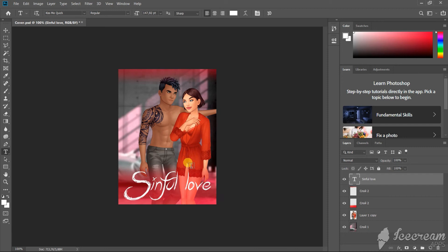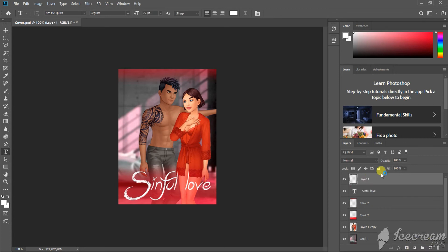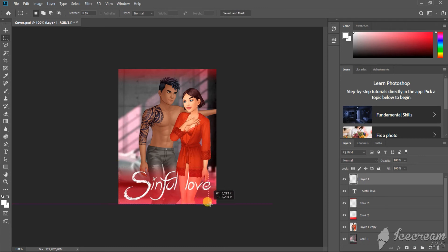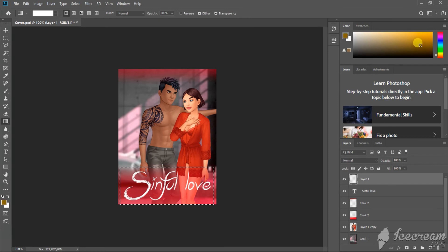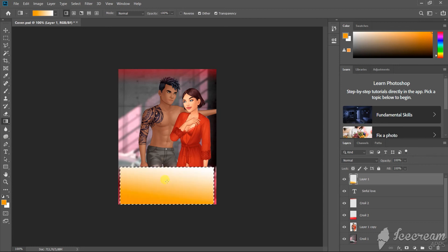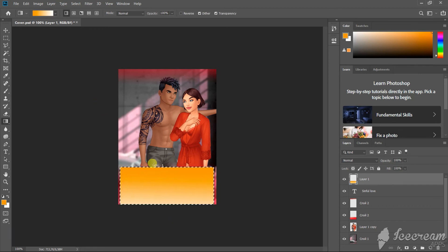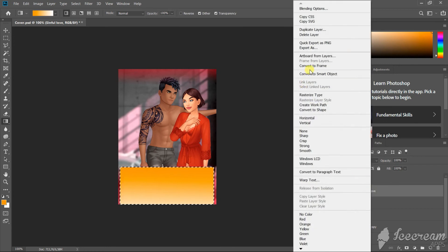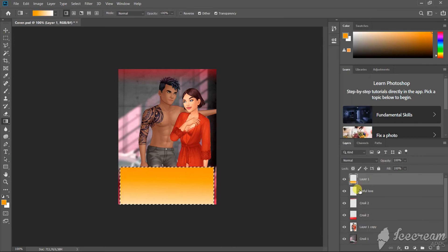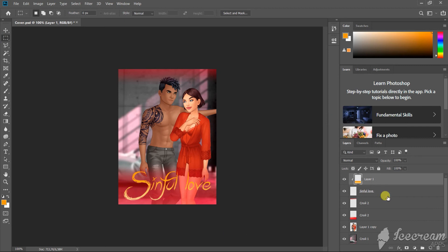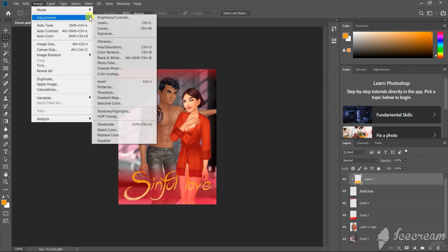I'm going to color the title with the gradient tool. For this we need to create a new layer, then select the space around the title, choose the color and create a gradient. Rasterize the title layer and create a clipping mask from the gradient. Here we have it. You can change the color here.